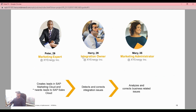We have three members: Peter, Harry, and Mary. Peter is an expert, Harry is an integration owner, and Mary is a marketing administrator.